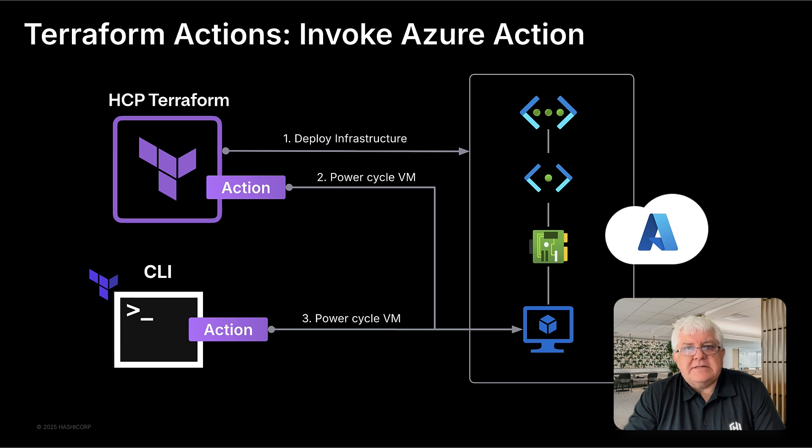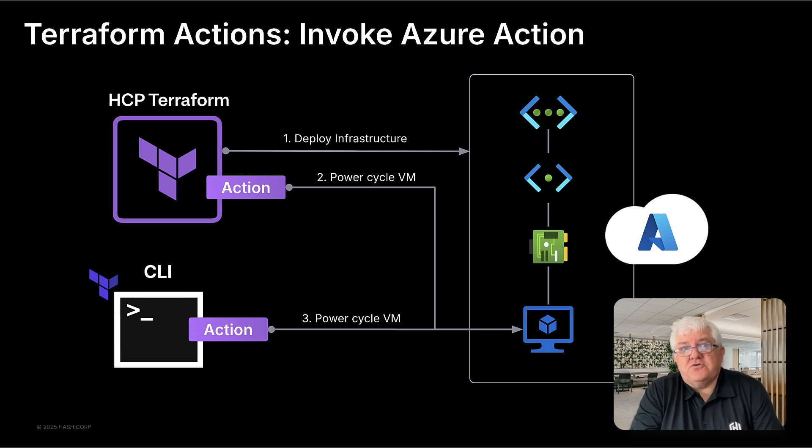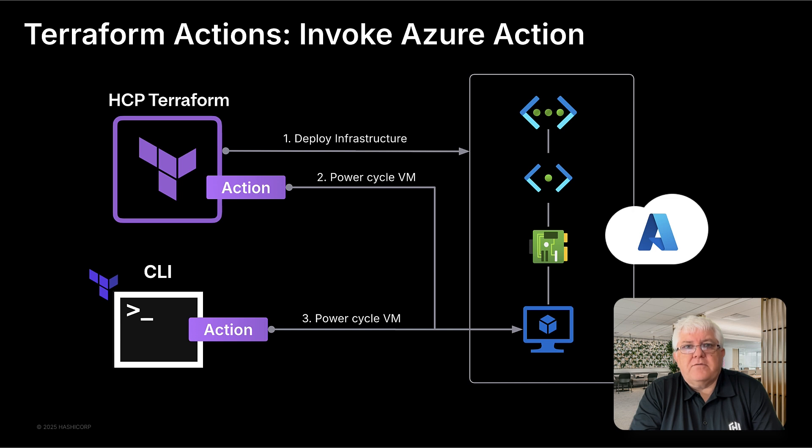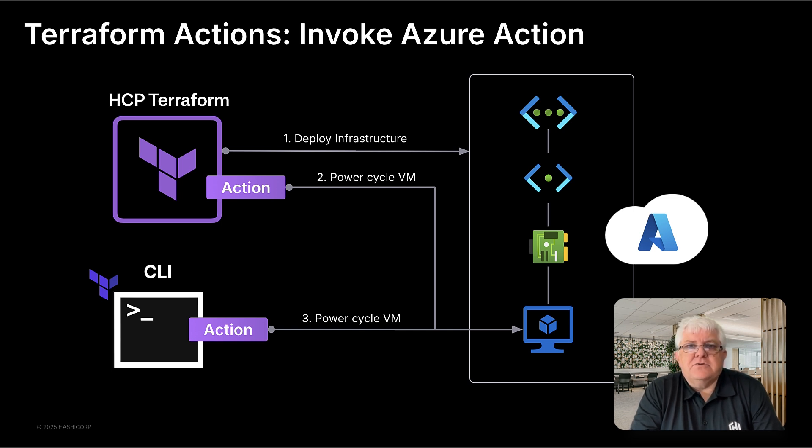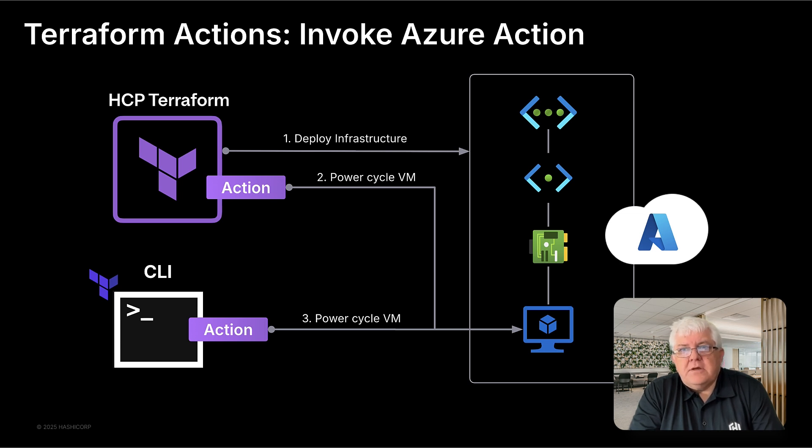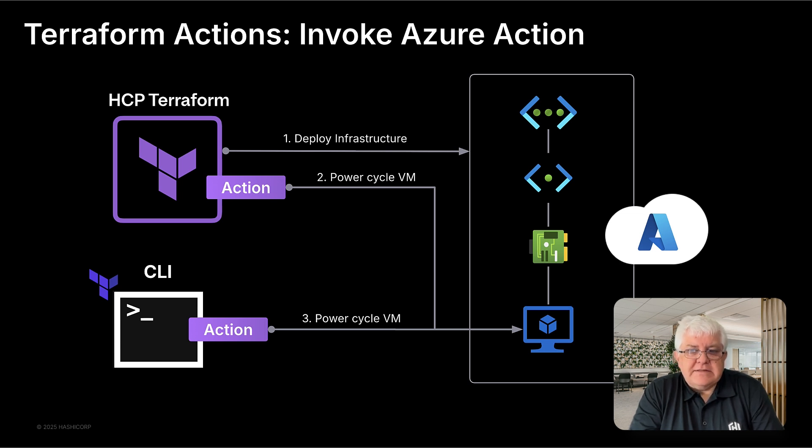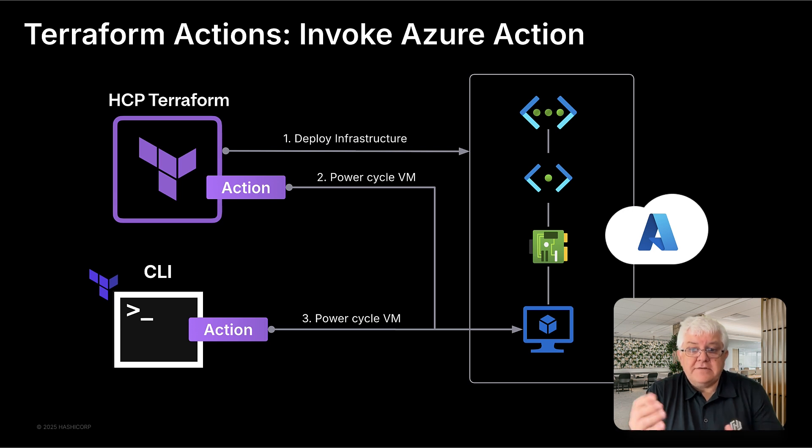So that's the demo. We've shown how we can use Terraform Actions to trigger external operations, both from HCP Terraform and the command line. In our case, we were able to cycle our Azure VMs using the new action in the Azure Terraform provider. It's a powerful way to manage day two operations within the Terraform workflow. Thanks for watching.